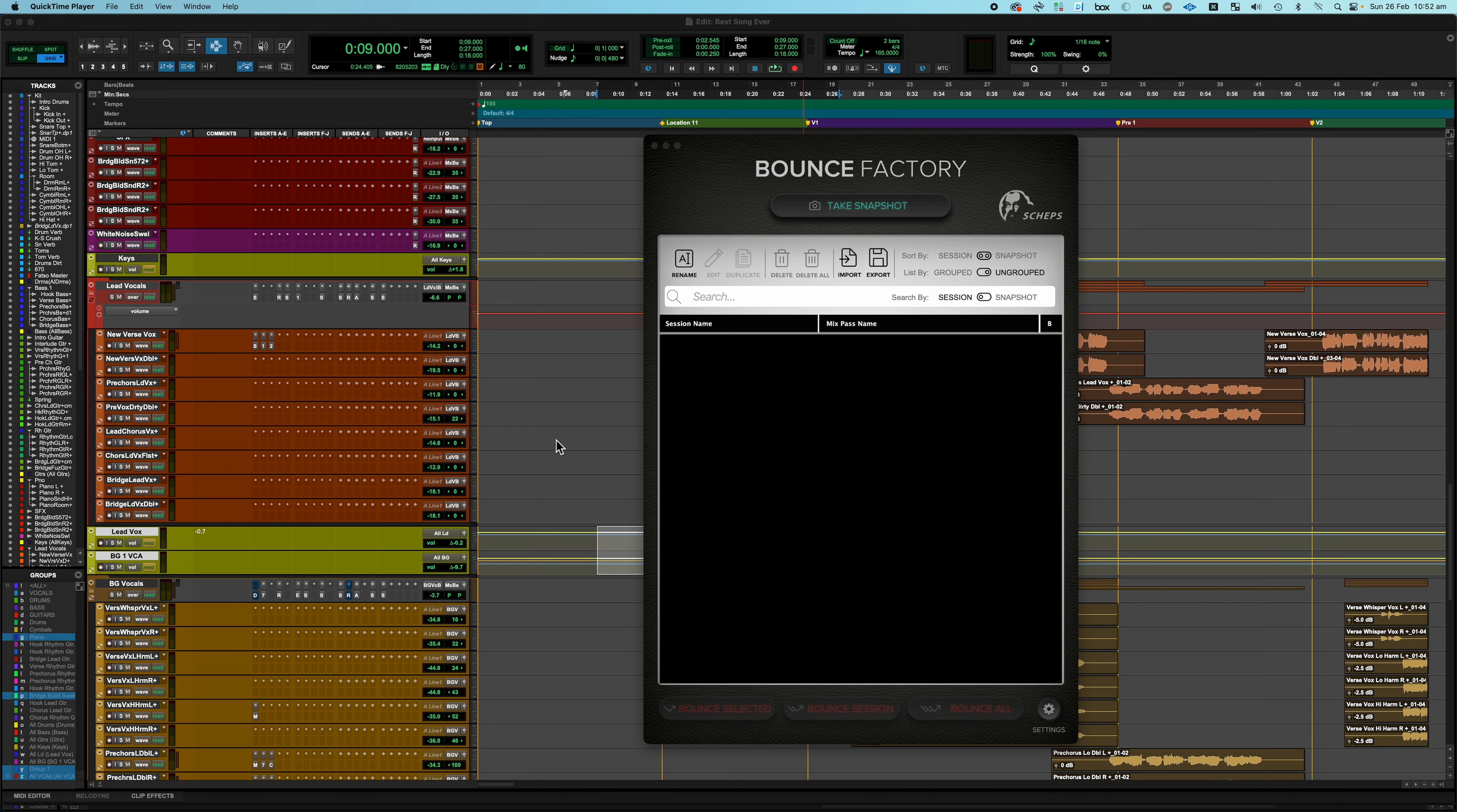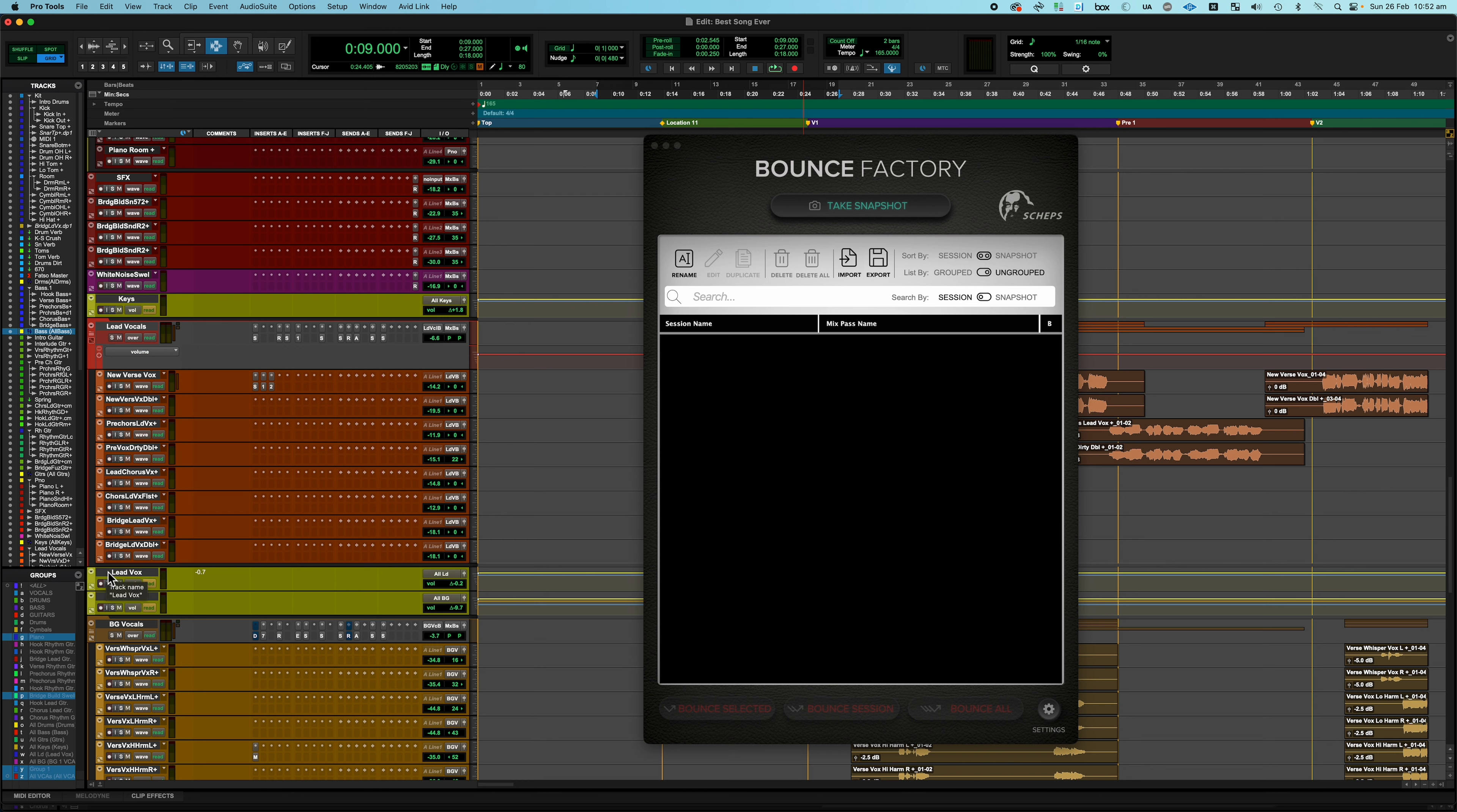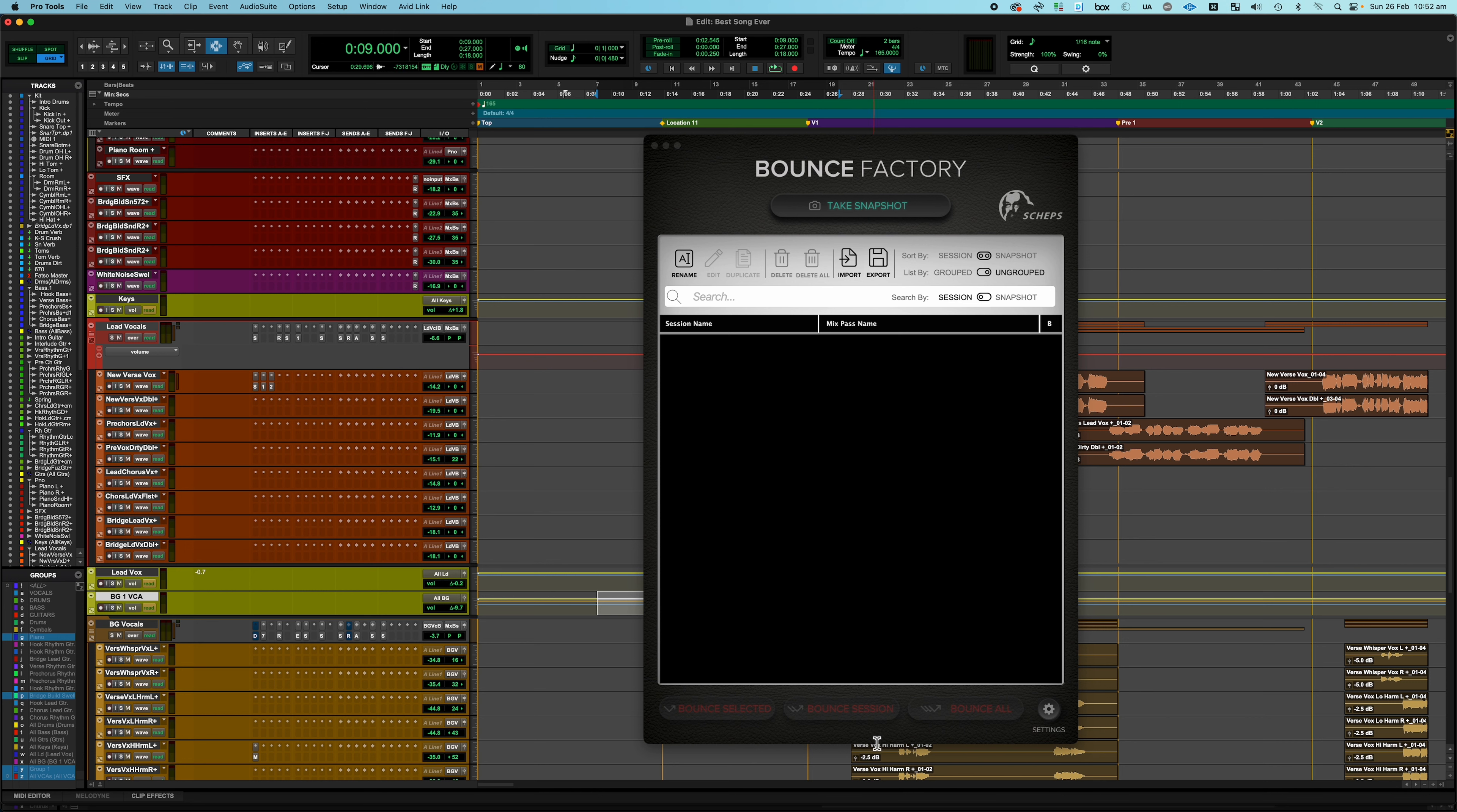So what I've got here is a session that was created using a version of my template from a little while ago. And the important thing here is that I have a VCA for each set of instruments and just food groups: drums, bass, guitars, keys, and then lead vocal and background vocal. So I'm going to use those VCAs to go ahead and make the printing process very quick for myself.